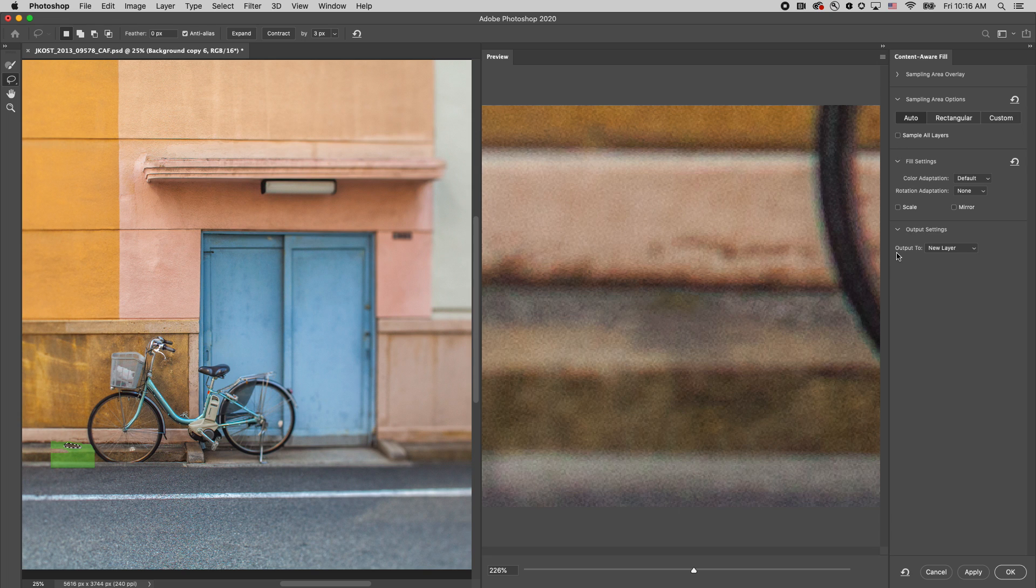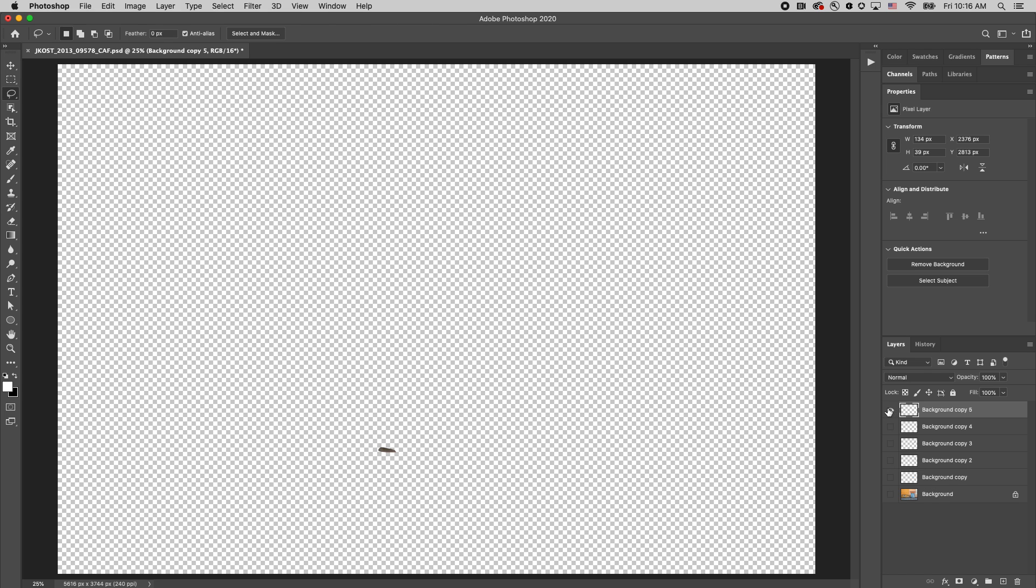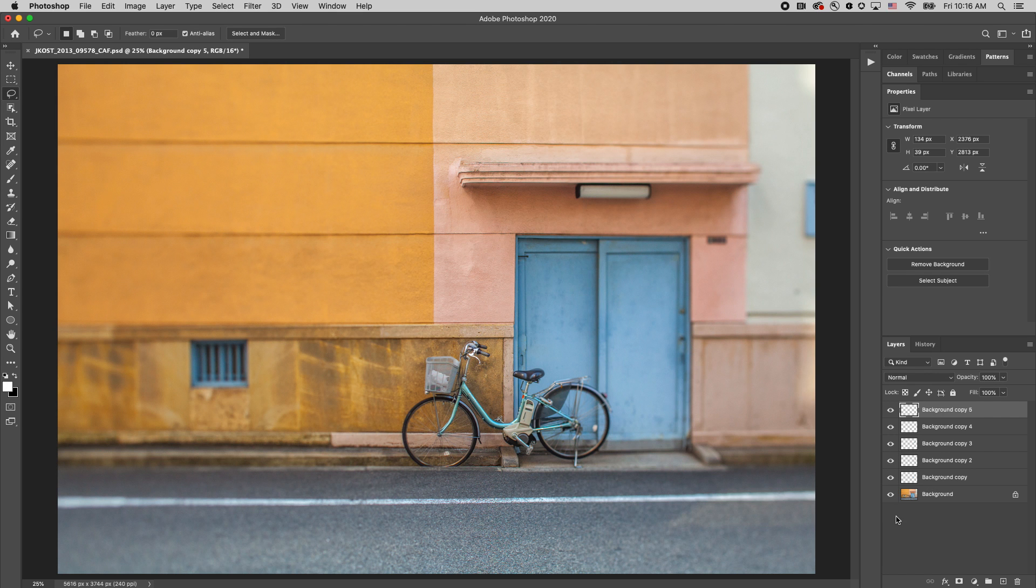You can see that I'm going to output all of these changes to new layers. Click OK. And we can see that Photoshop has output all of these different fills on individual layers.